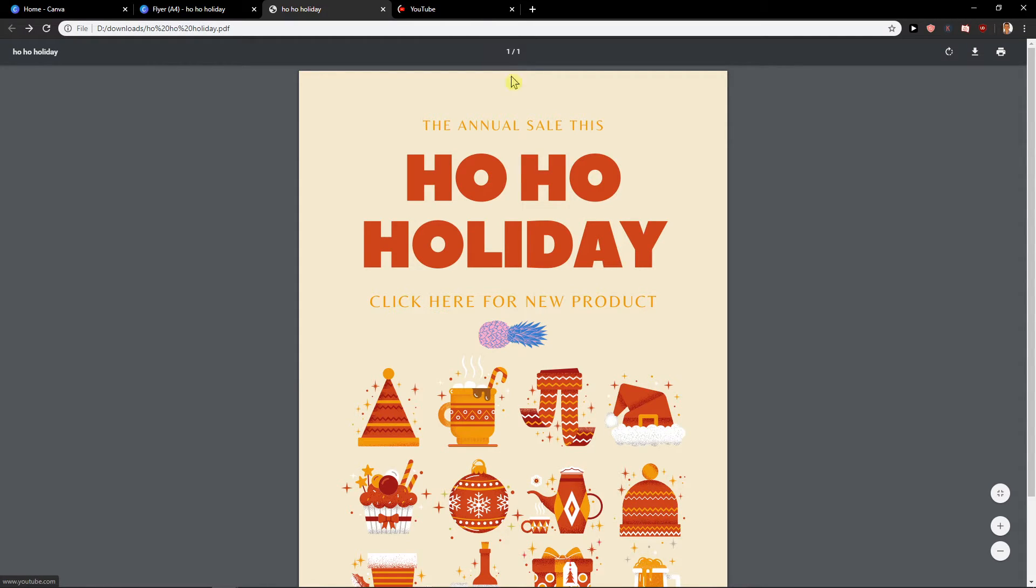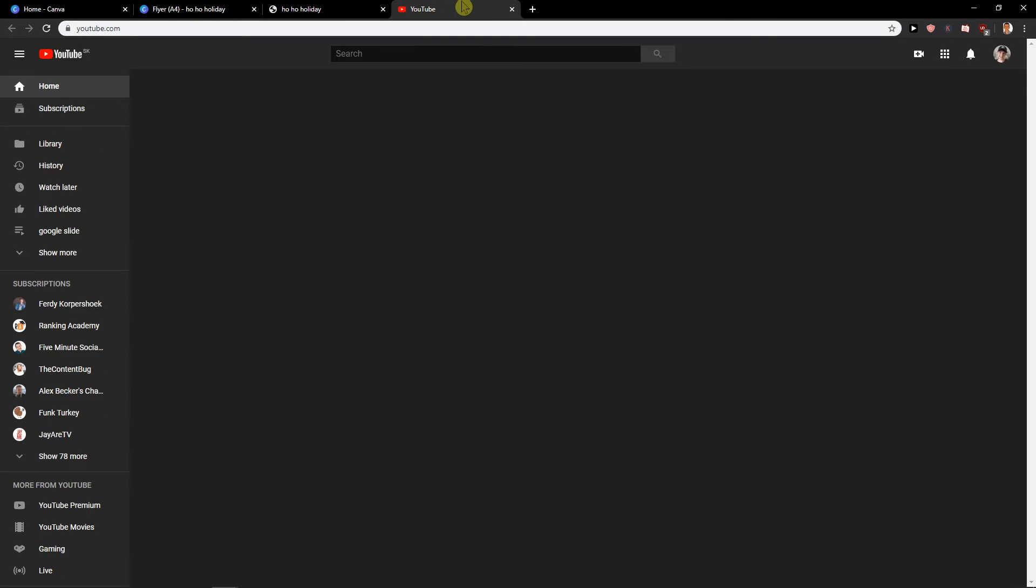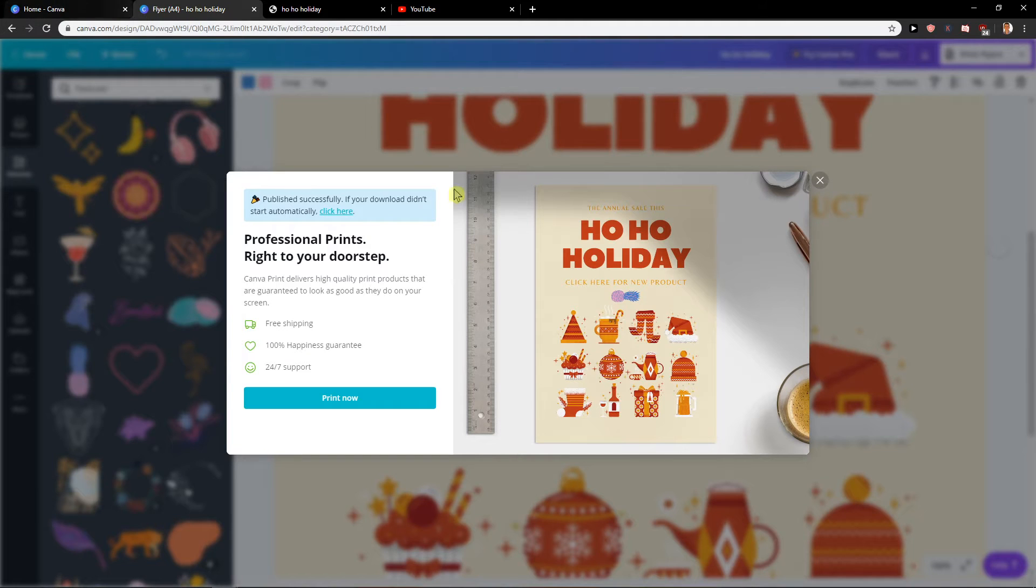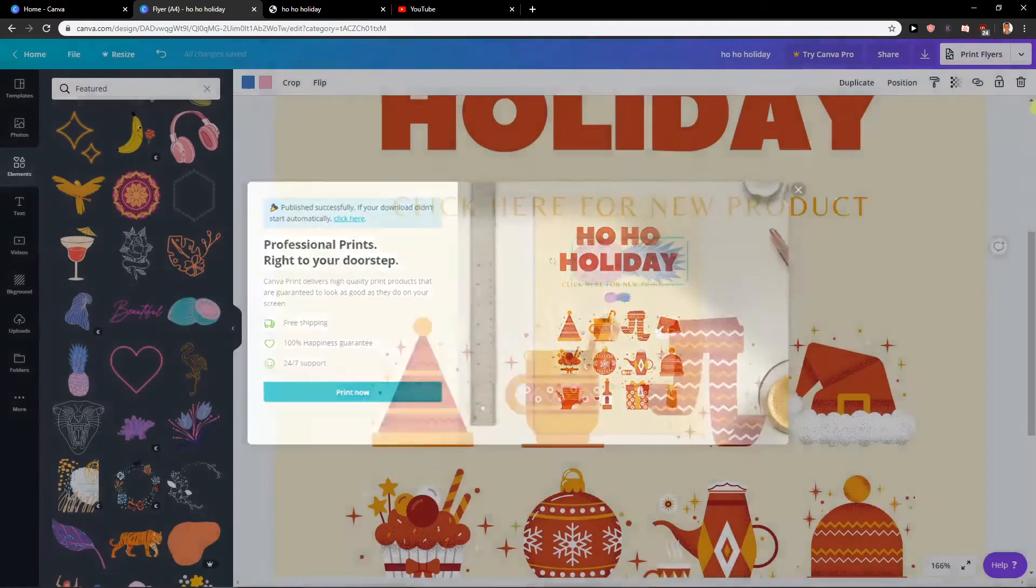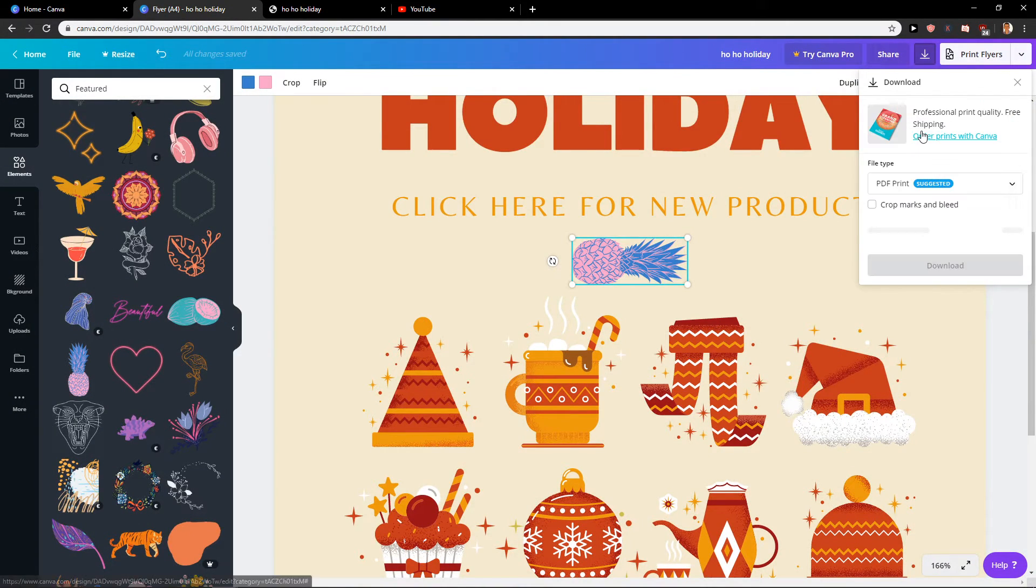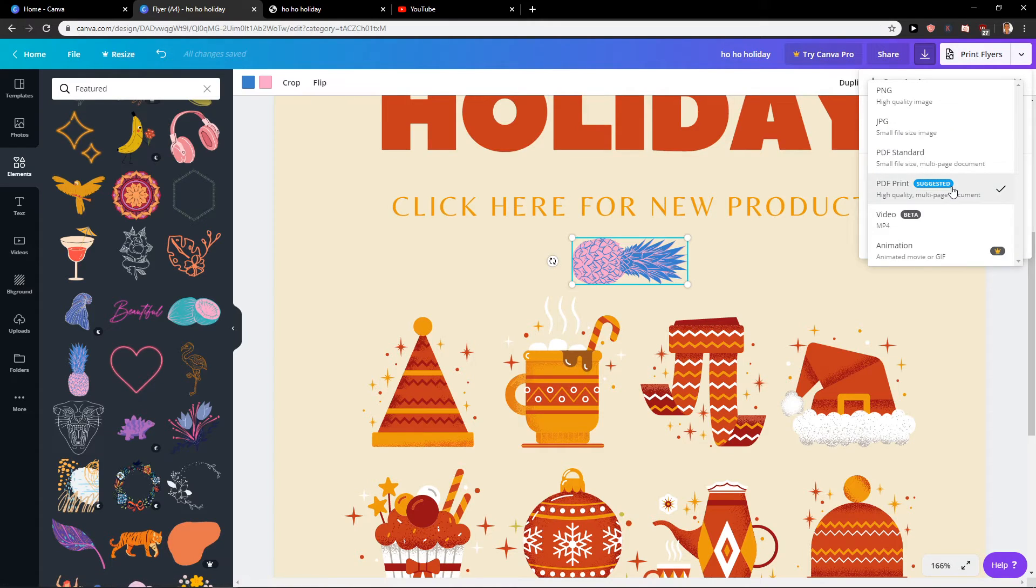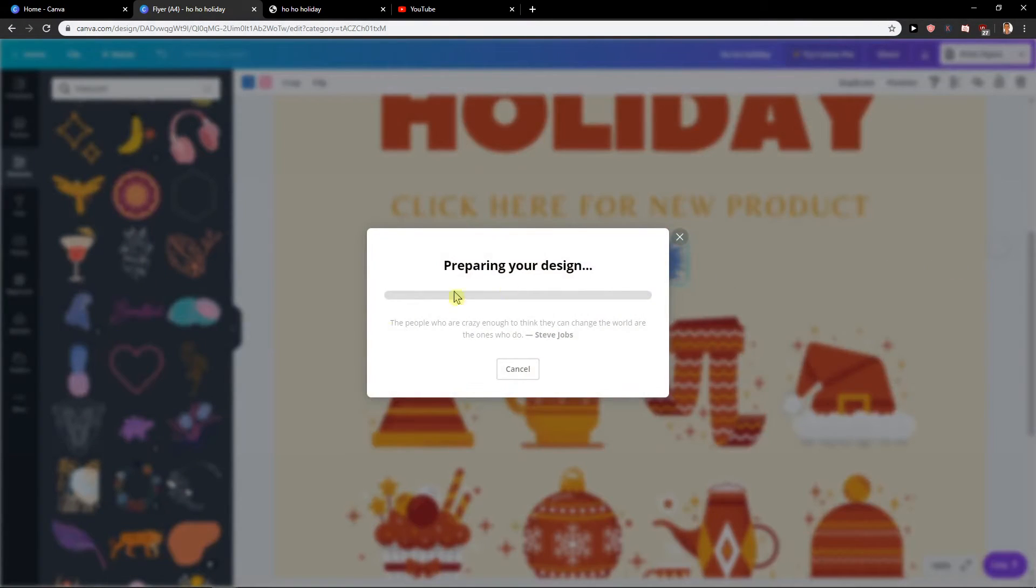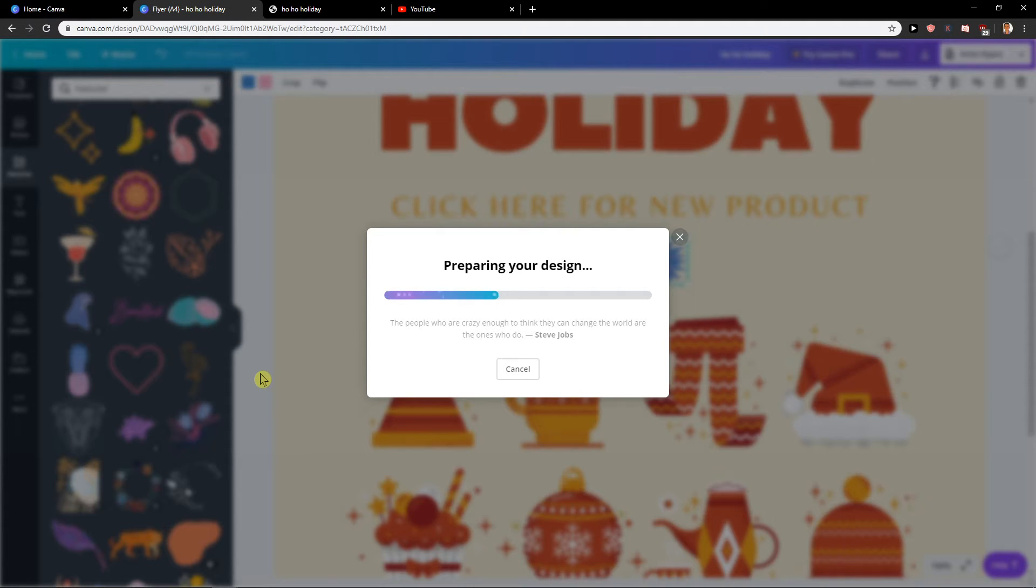So this is how you can easily add a clickable link. So I recommend go with the PDF. Let's try to do it with JPEG and we'll see the result. If it works, I don't think this is going to work with the JPEG honestly.